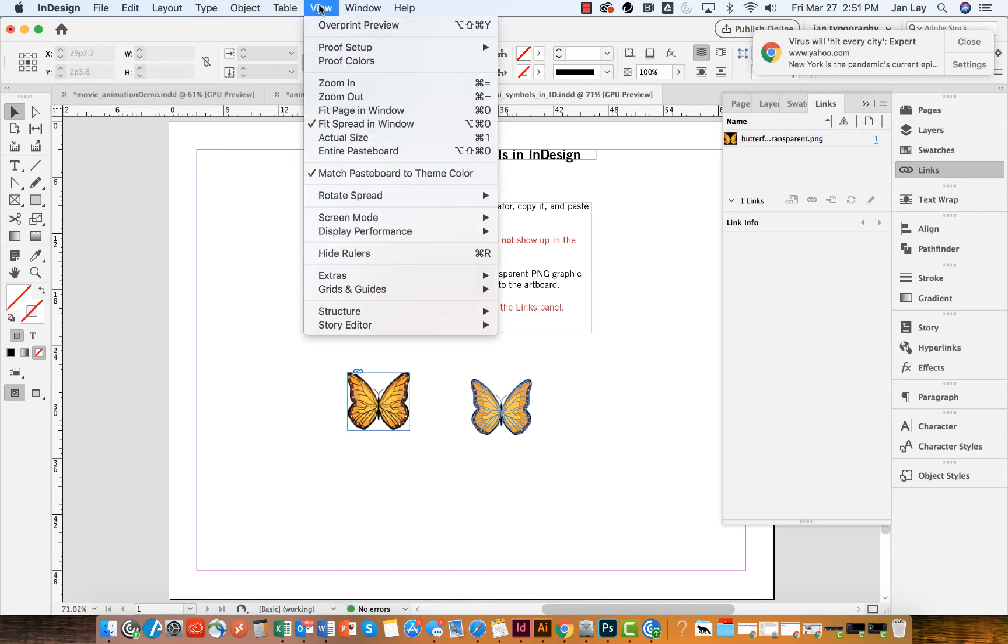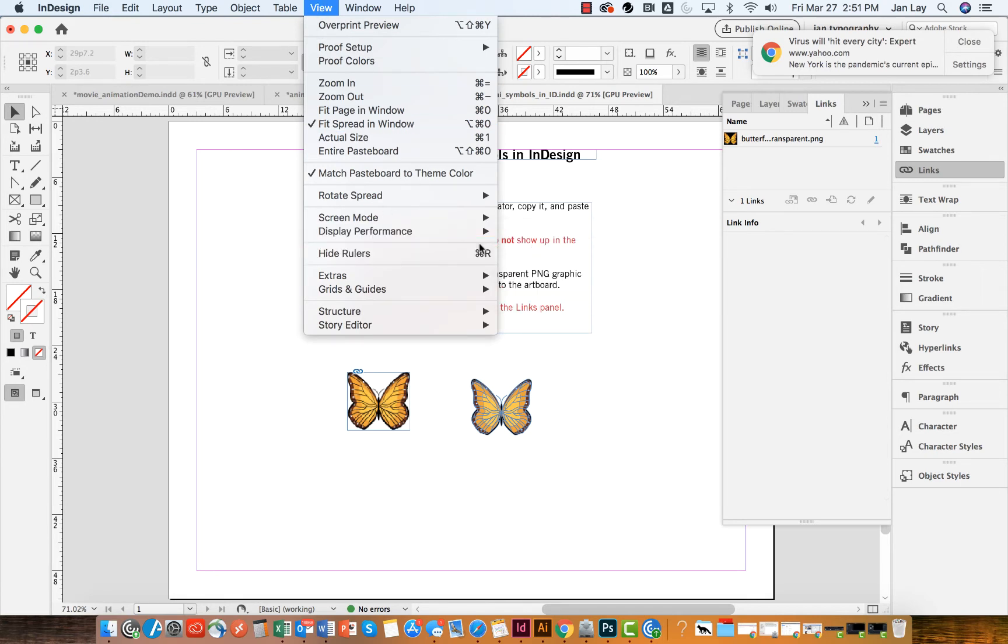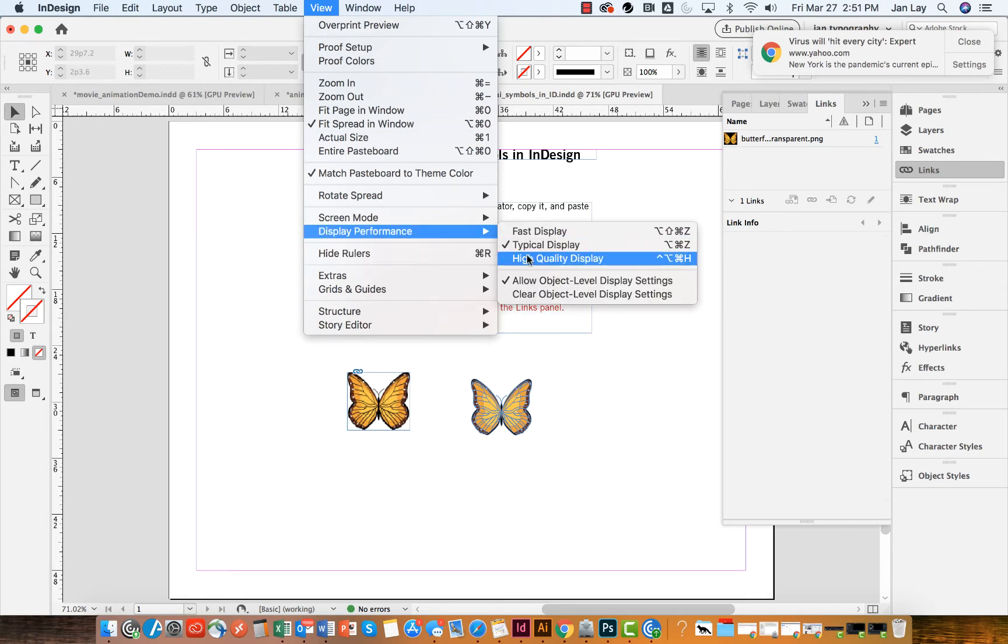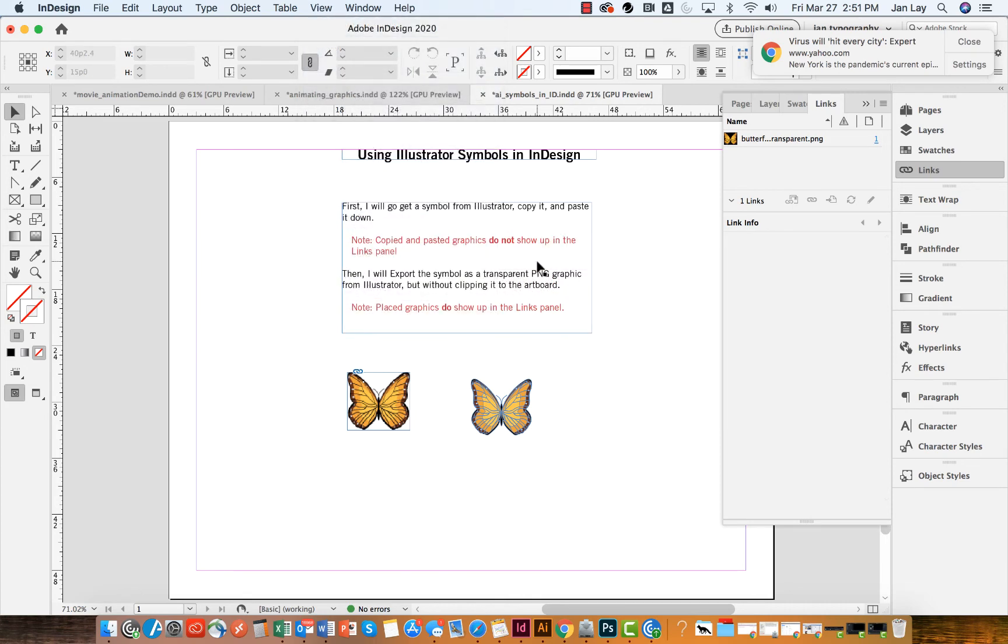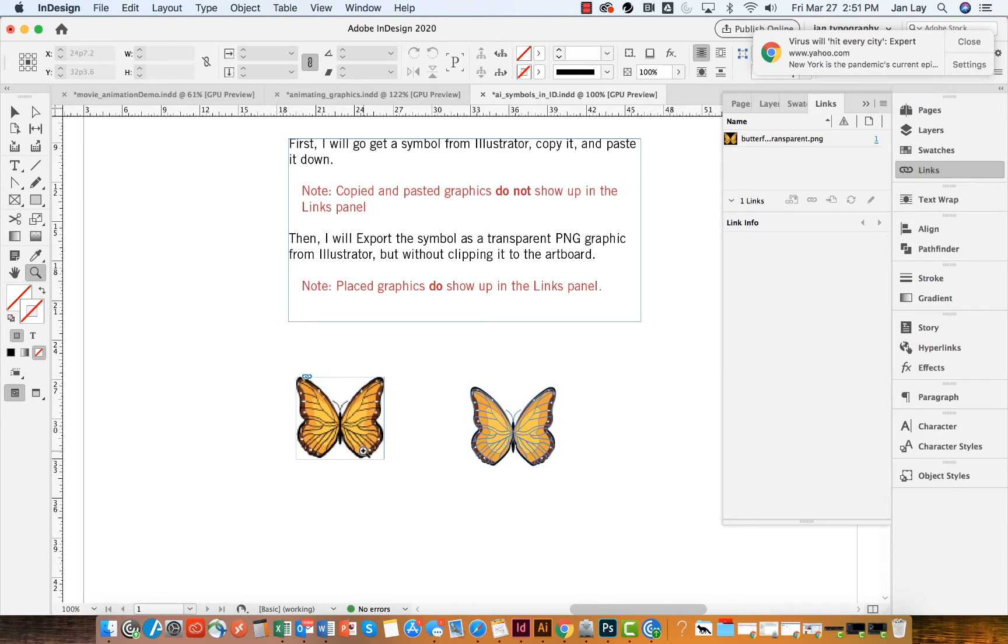I'm going to make sure that my view for my display performance is on high, and that will give me a better idea of the actual quality of this. And still I see some pixelation. Let me zoom in to 100% on my screen just to verify that. And yes, even at 100%, it's kind of pixelated. So I don't like that very much.